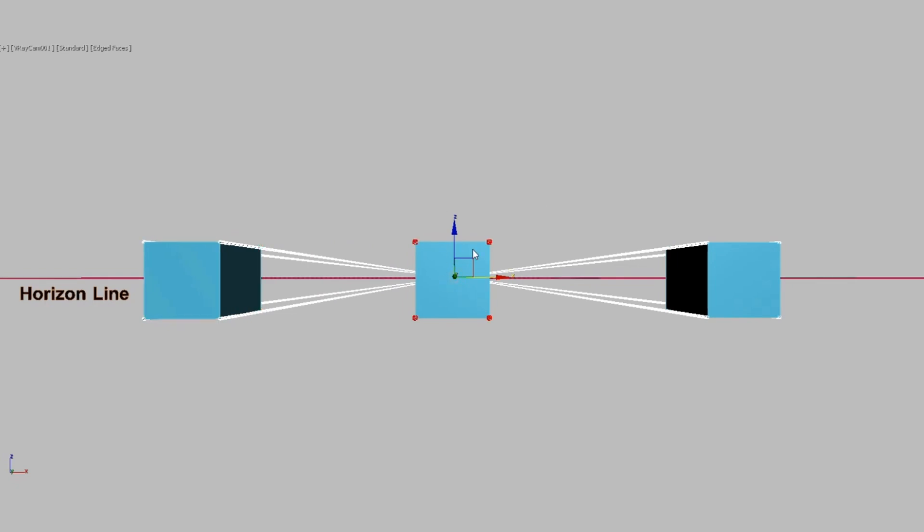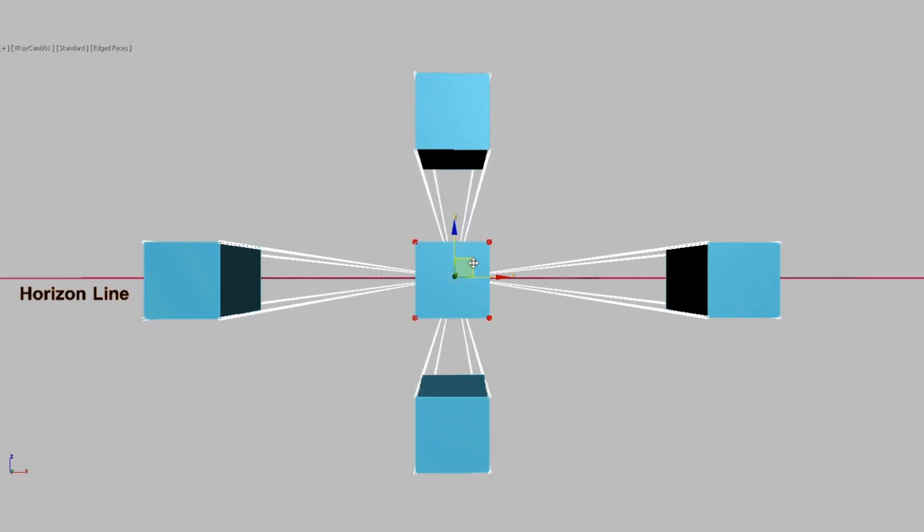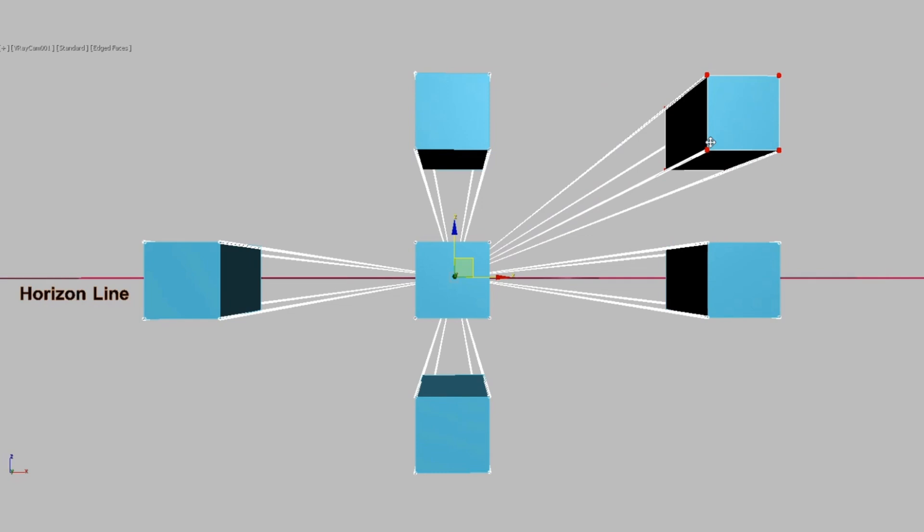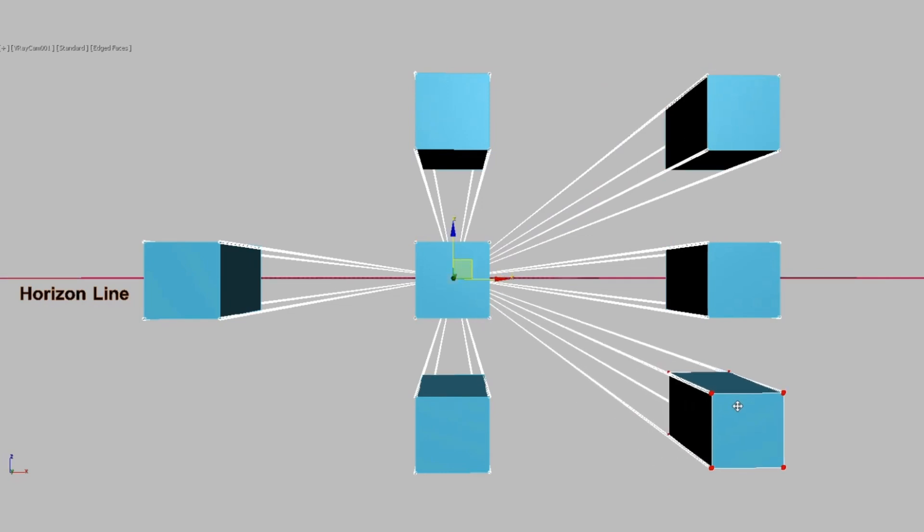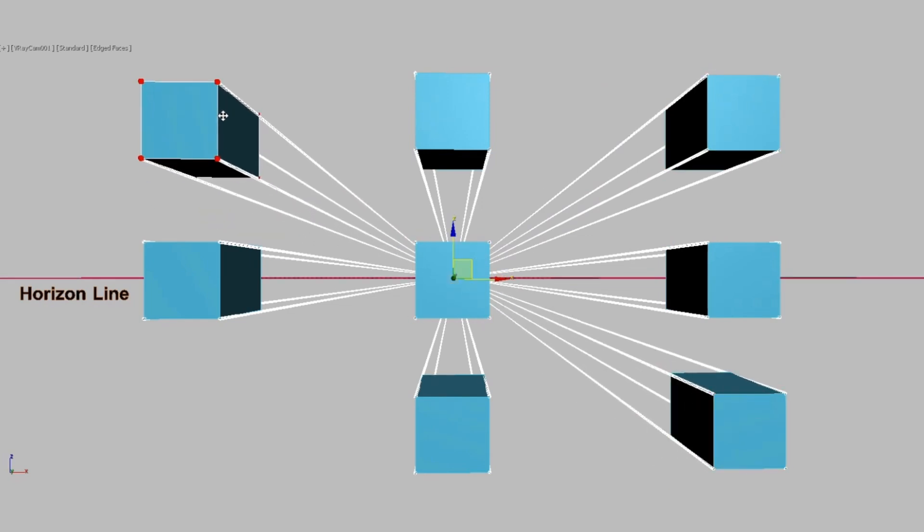Just as we did in the previous lesson, we will connect the corners of the rectangles to the vanishing point, or use the style grid to complete the boxes from different perspectives.